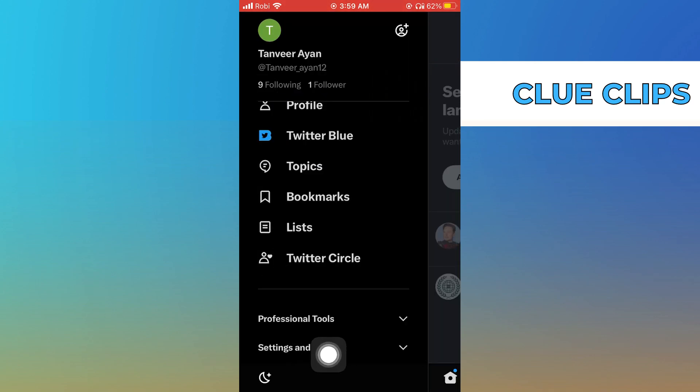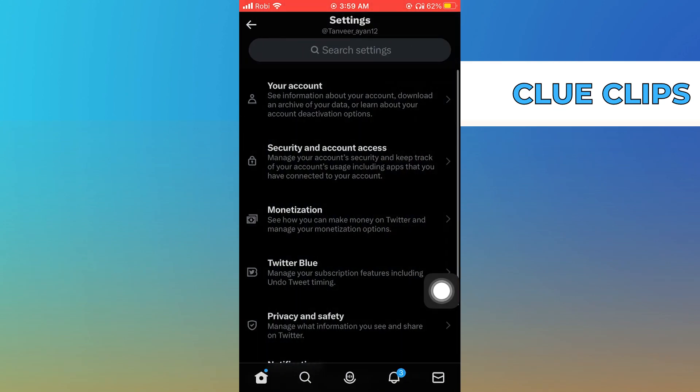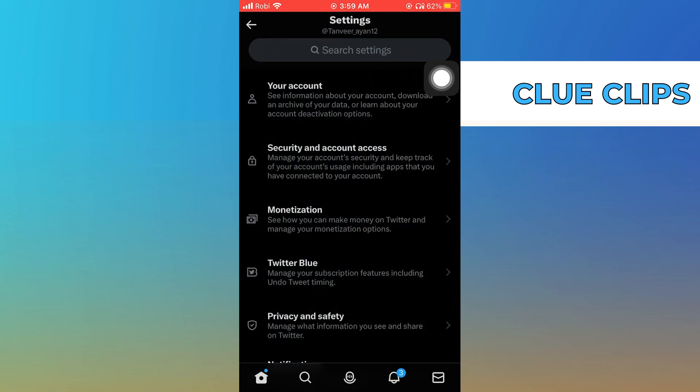From the main menu, go to settings and privacy. Then click on your account.